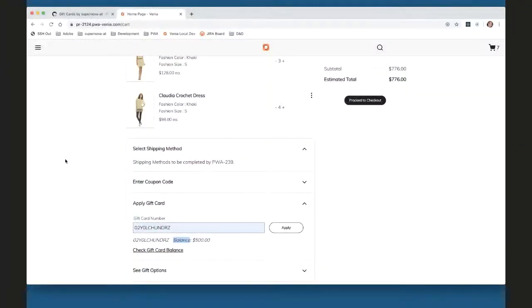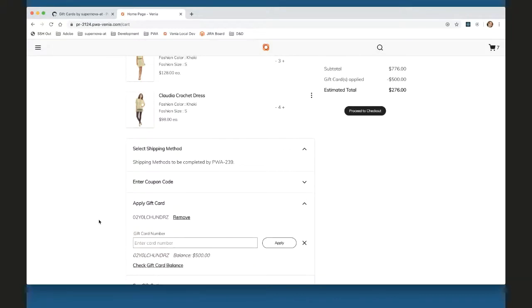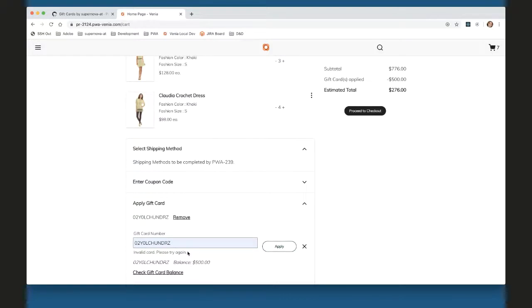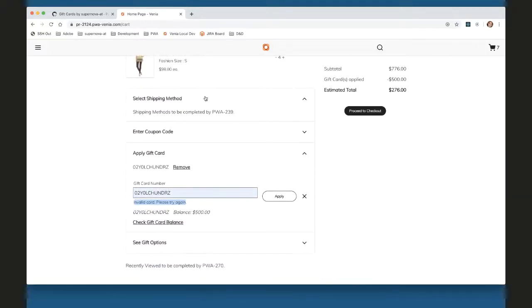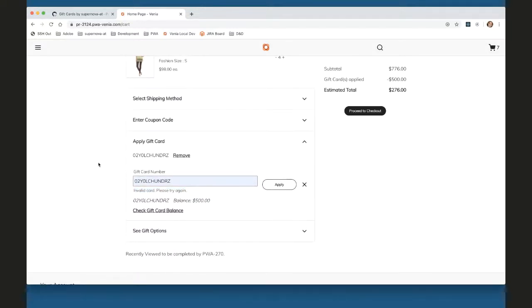Q: What happens if you apply the same gift card twice? A: There actually is an error that happens — note this is a PR in progress so there may be some wonkiness. You can't apply the same card; it shows an invalid card message (currently hard-coded, with improvements to come). Whether merchants can allow the same card twice may be a back-end setting, but the response from the back end handles it.